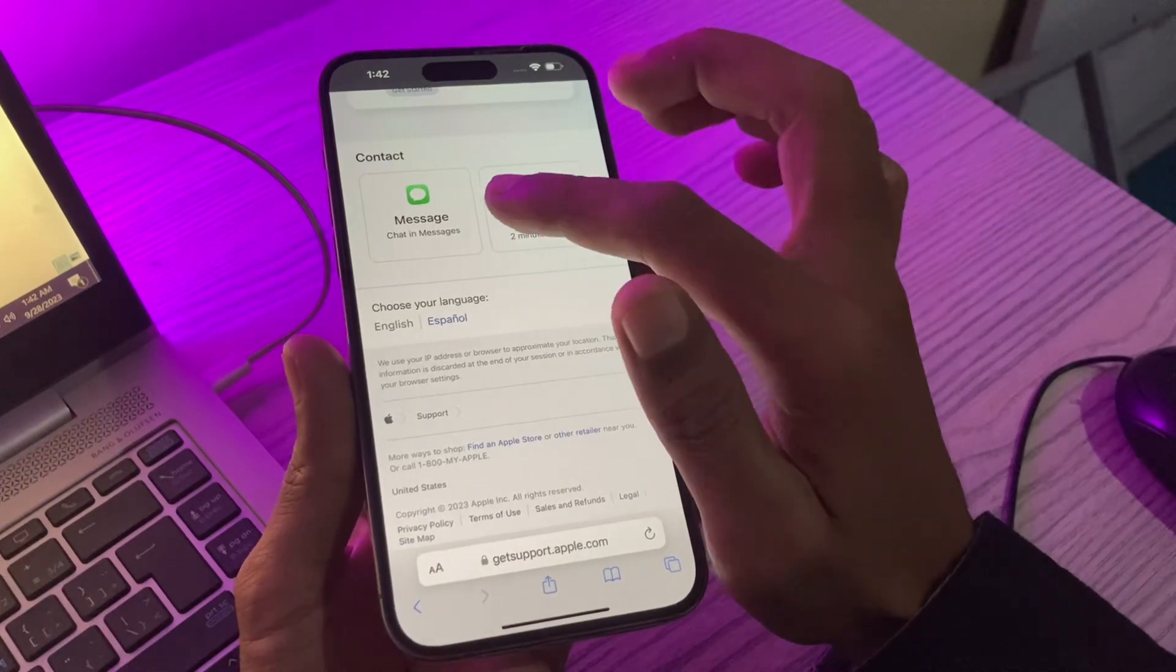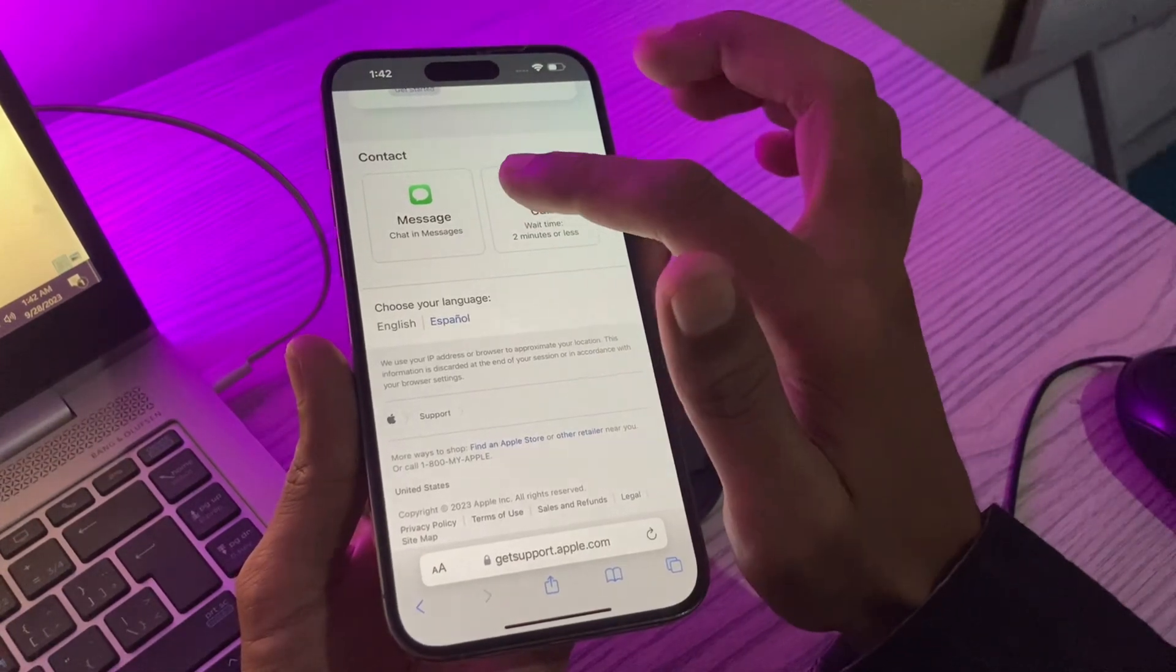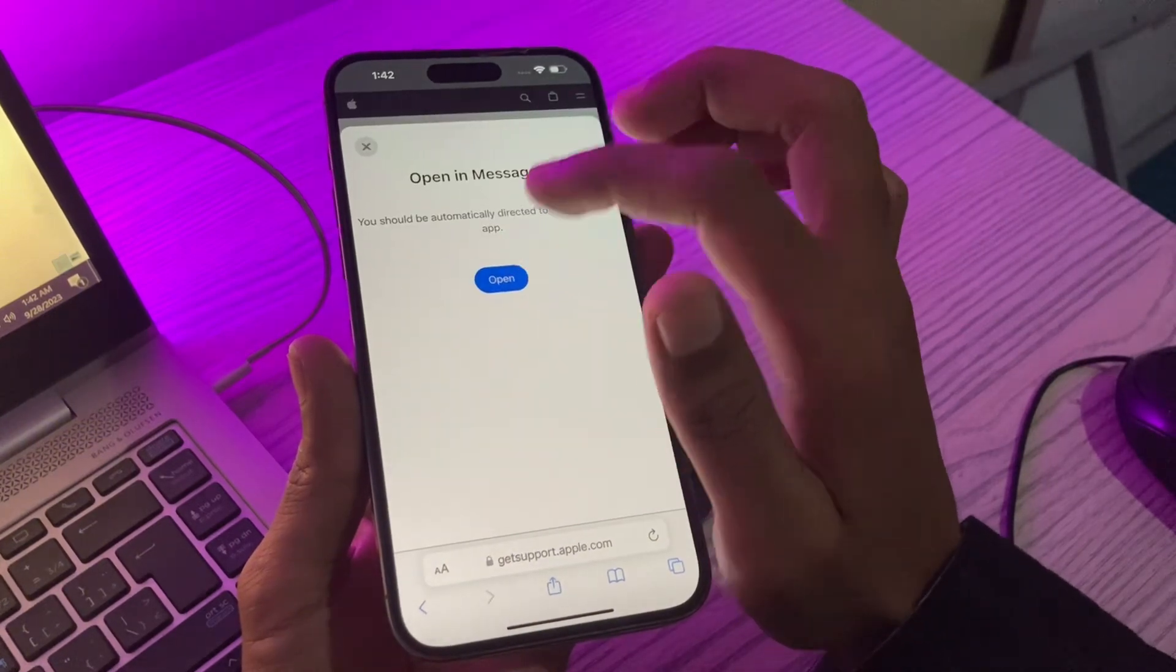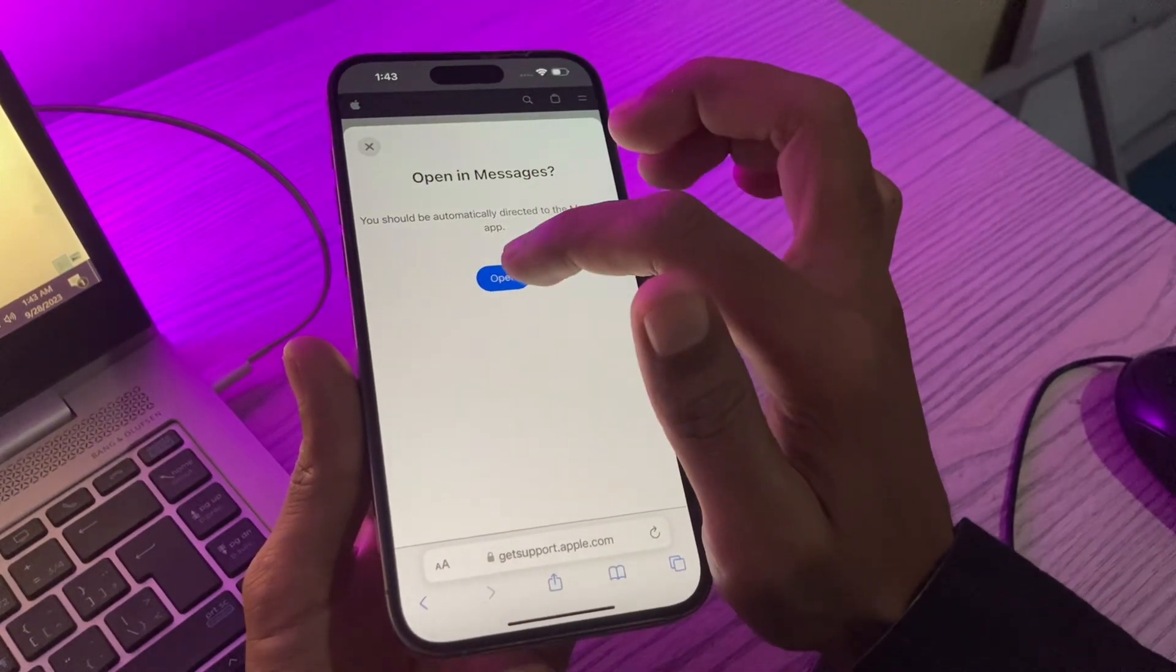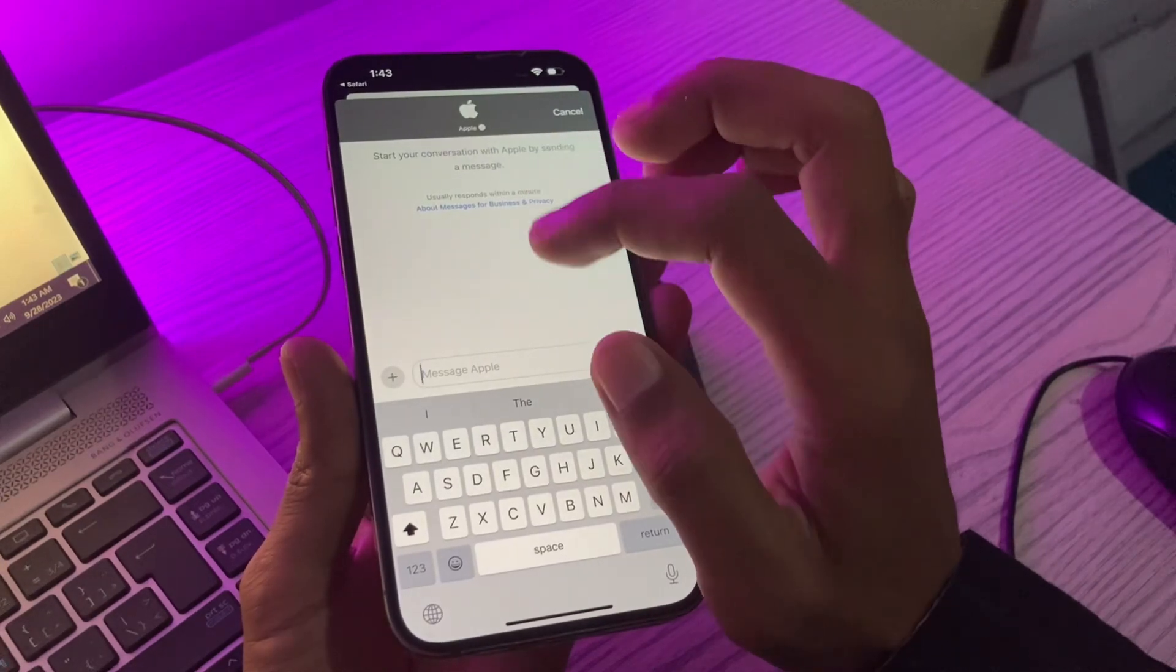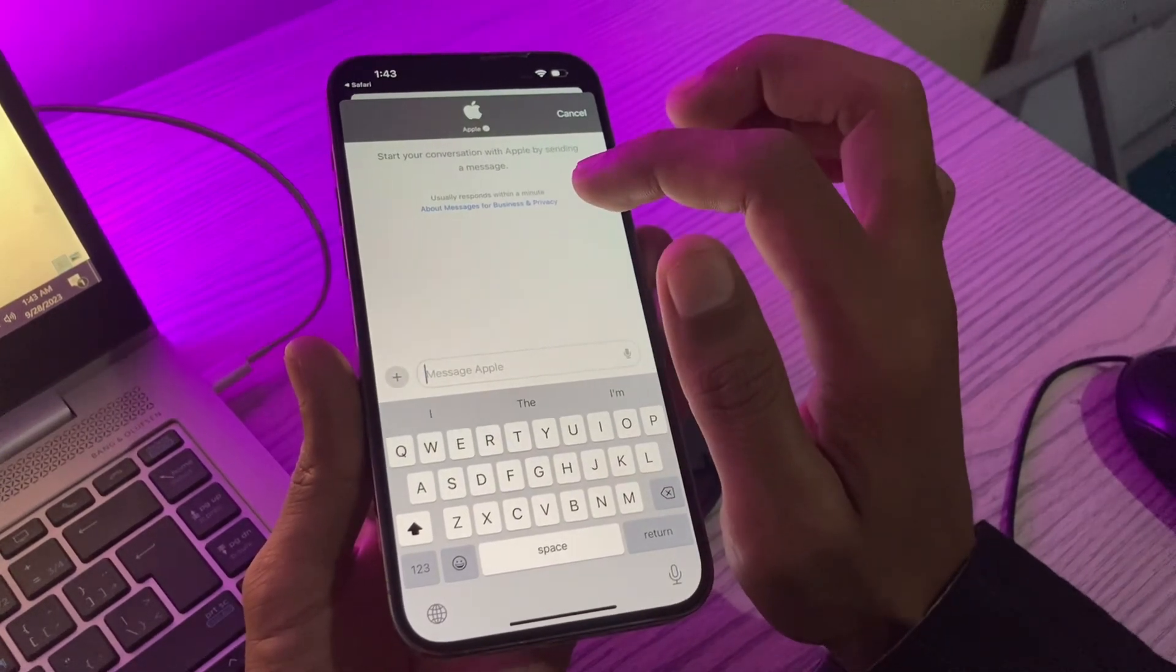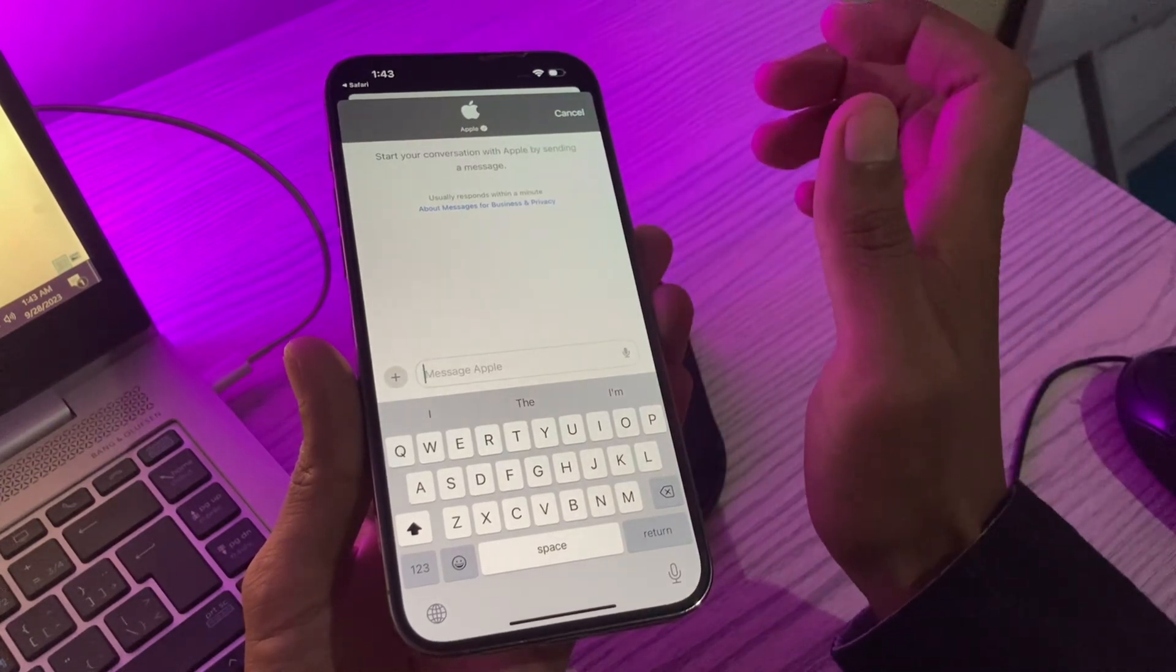On the next page you will have two options: chat and message or call. You can click on iMessage if you want to talk via message. Click on Open and you will be redirected to iMessage. Now you can let Apple know that you have this error, This Apple ID is not active, or you can send them a screenshot and in no time they will help you fix your issue.